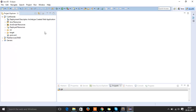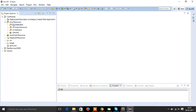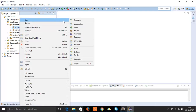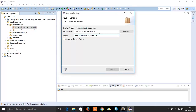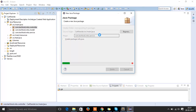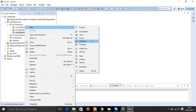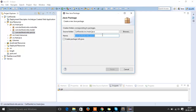To start with the data access layer and service layer, let's create two packages. Let's name them 'service' and 'dao'.